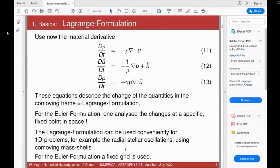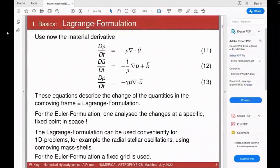If we plug in the material time derivative, looking at equation 12 for example, the time derivative of velocity — i.e. the acceleration of the fluid — is given by the forces on the right-hand side. This is exactly what you expect from classical mechanics, a very intuitive formulation.